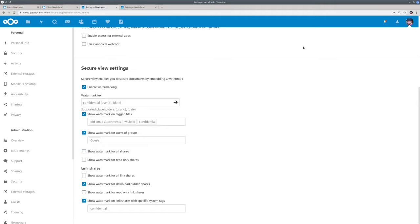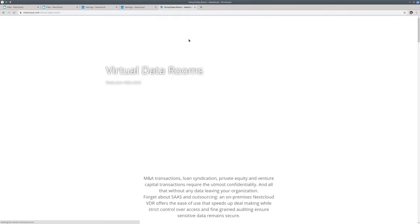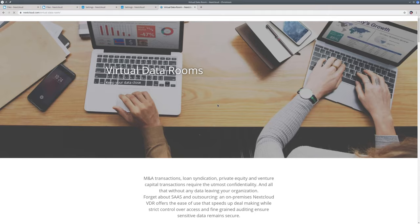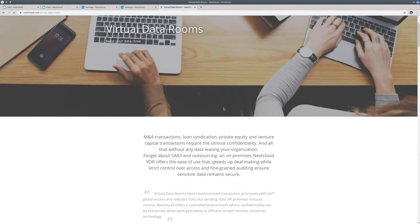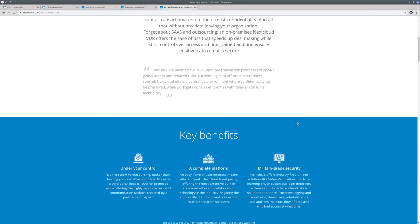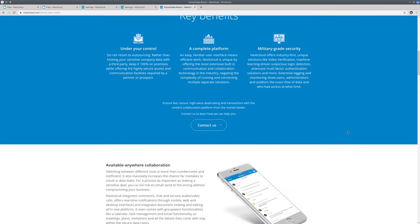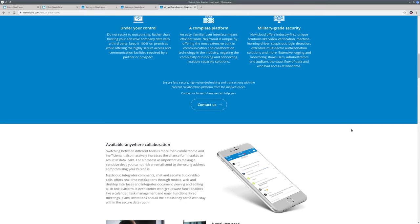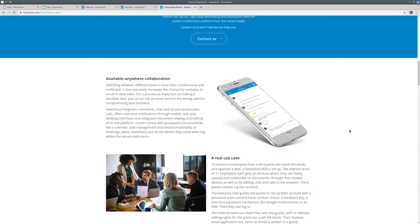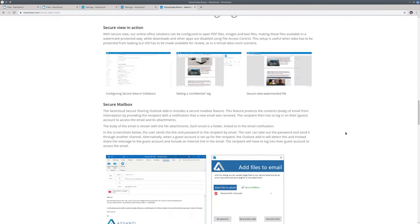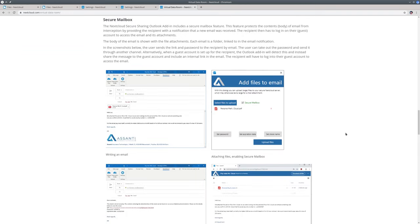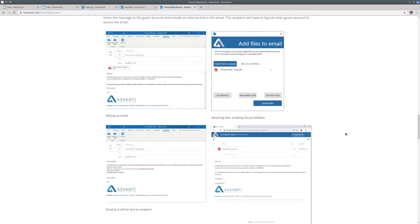This feature is used for example when you need a virtual data room. So this feature is particularly relevant for virtual data rooms. These are used by companies when they need to give third parties access to extremely sensitive data. Like financial data in case of a company that is getting bought or gets an investment, or think of legal documents during a court case. Now Nextcloud helps customers to set up such a virtual data room, which is designed to protect documents while still giving a select number of guests access to them.